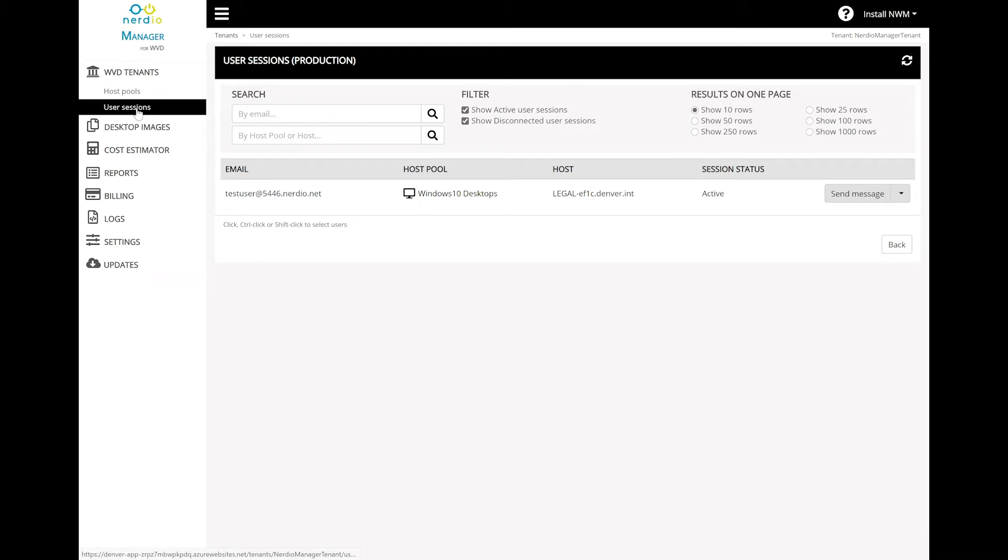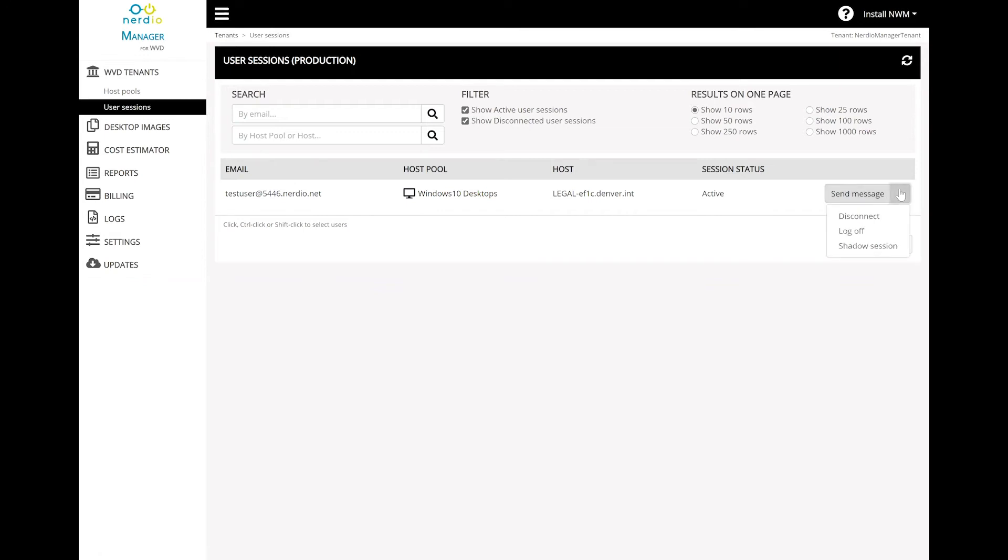Here we can see we have a test user that's currently logged in. We can see the host pool that they're in, the name of the host they're connected to, and the status of their session.